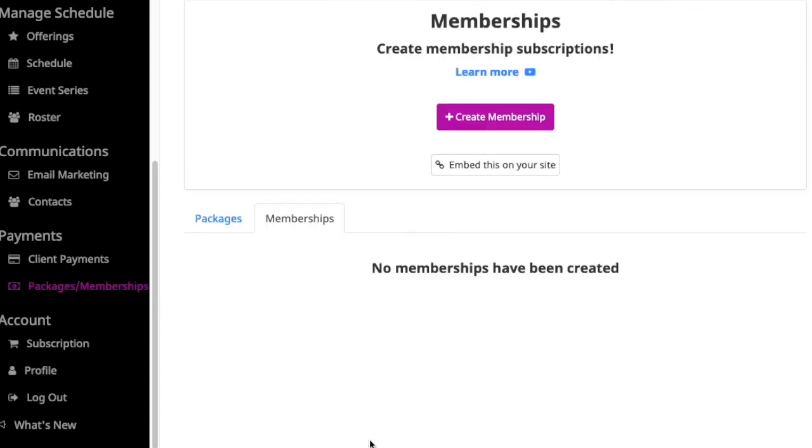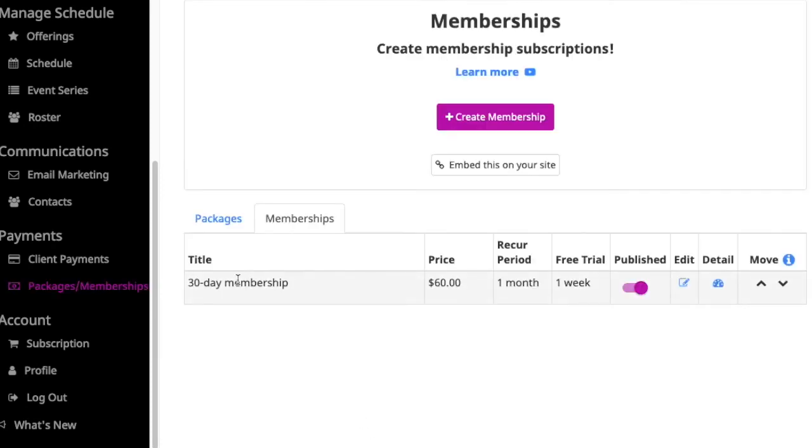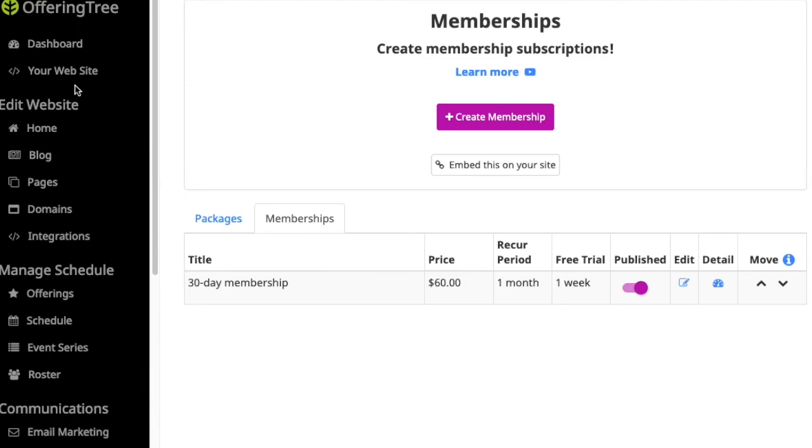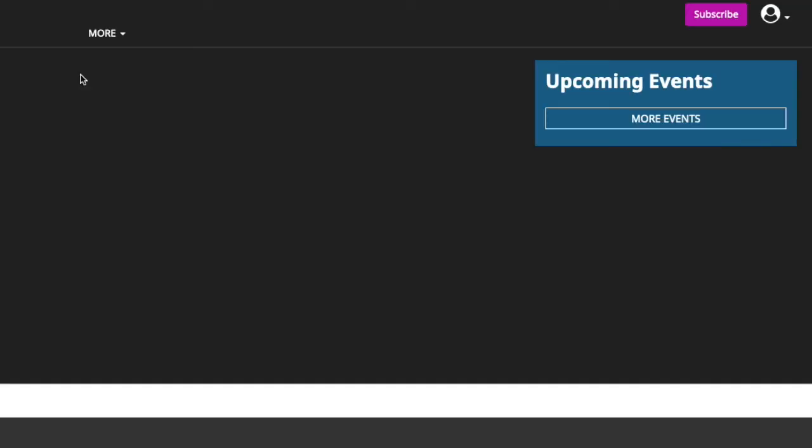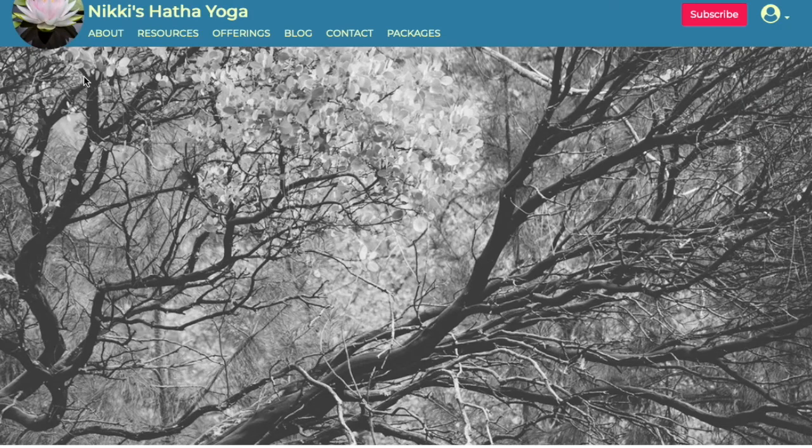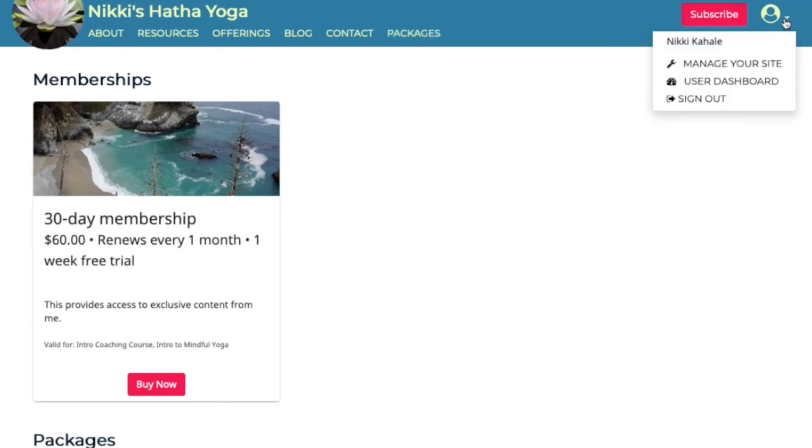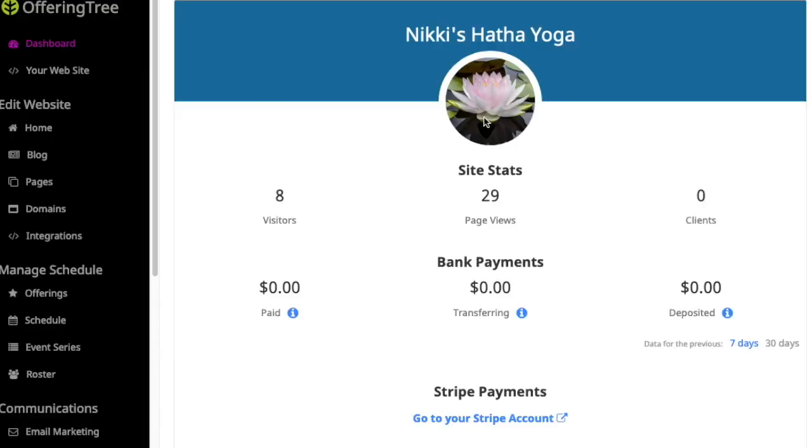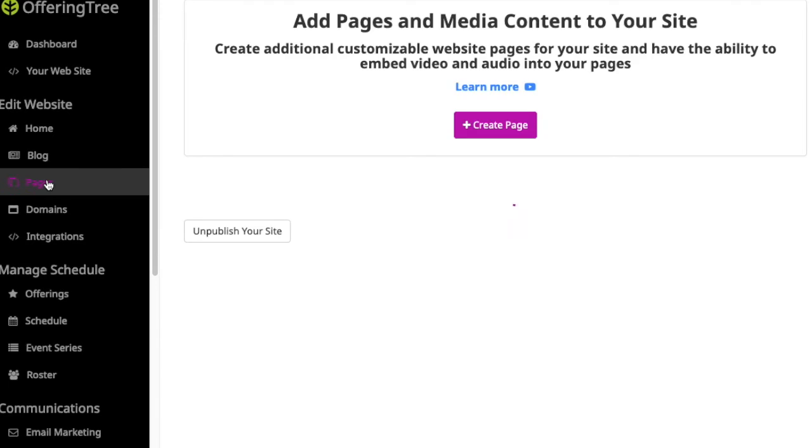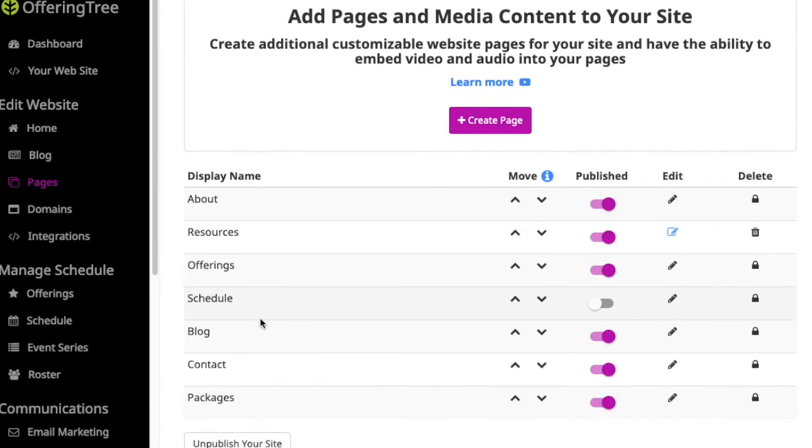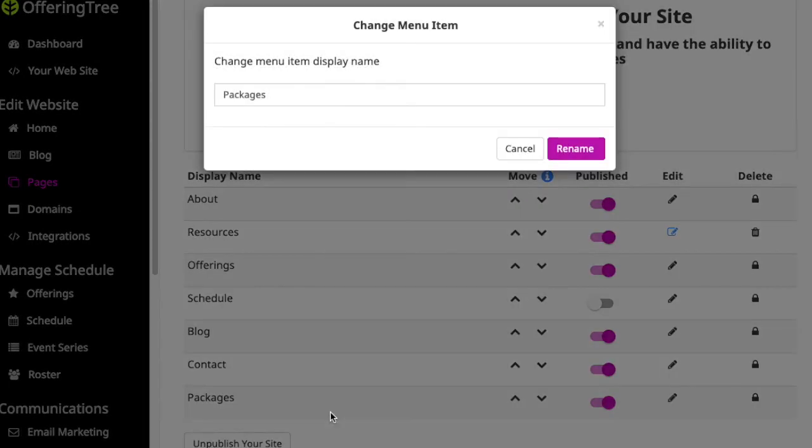Now you'll see that the membership has been created. If I go look at my site, you'll see that there is now this new section that has memberships. Notice that the old page still says packages. If I want to update this, all I have to do is go back to my pages and update the text to say packages slash memberships or whatever else you want it to say.